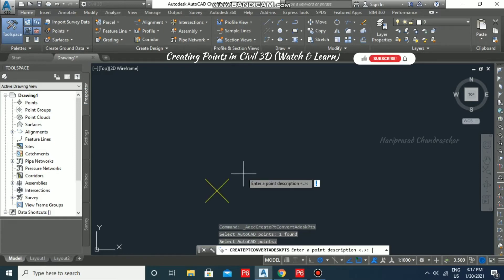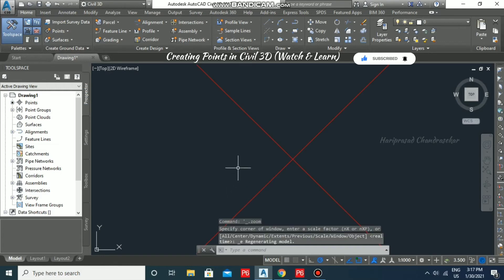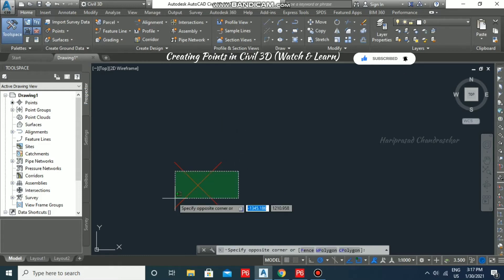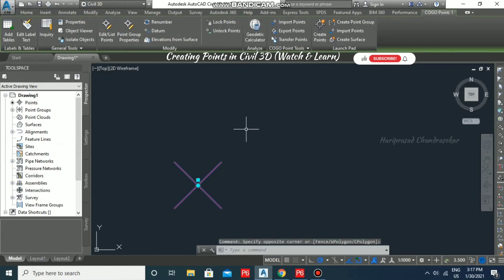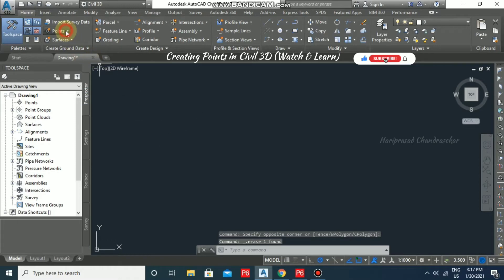It will ask for a description — if you want to enter anything you can, otherwise just press Enter. Like that, we have created one COGO point, which is a Civil 3D point. This is the easiest method of converting AutoCAD points to Civil 3D COGO points. Now I'm going to delete it.